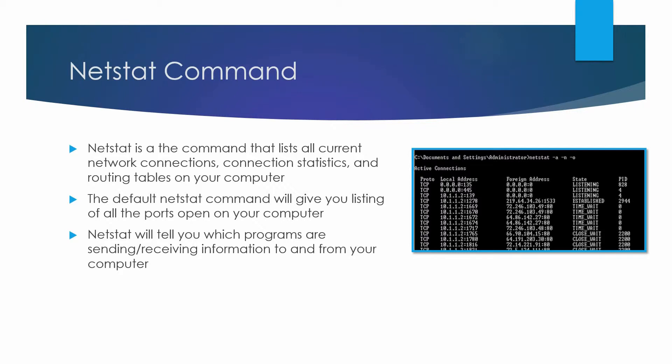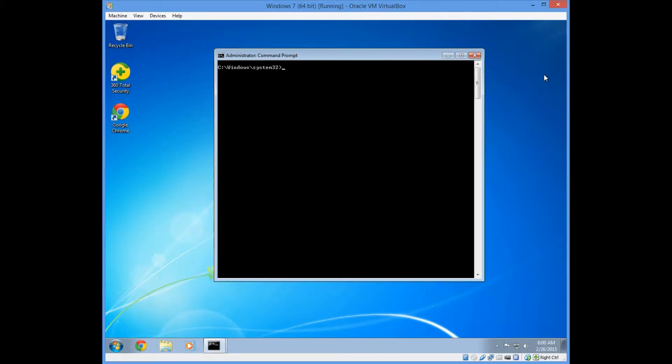Now let's take a closer look at Netstat in the command prompt window. First, let's type the default Netstat command.